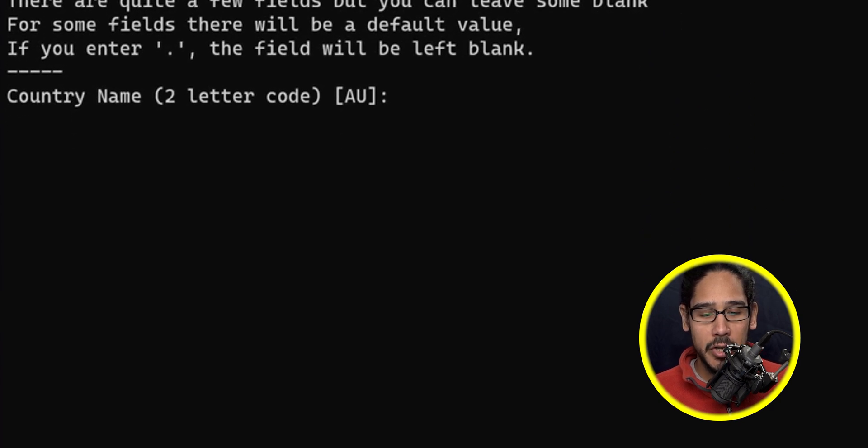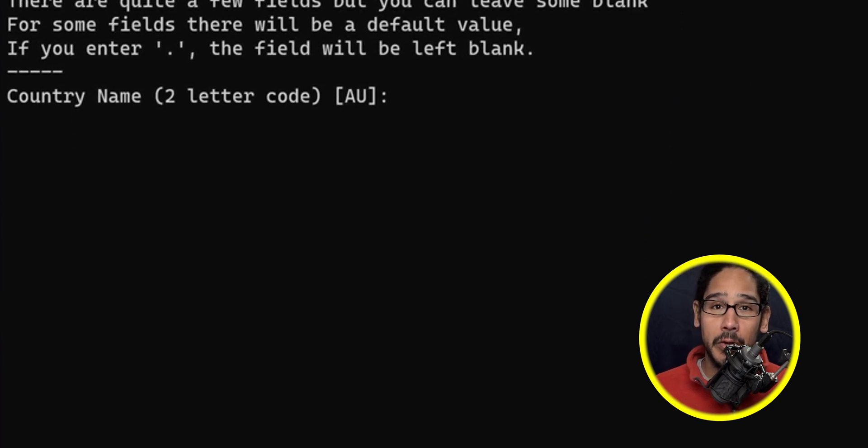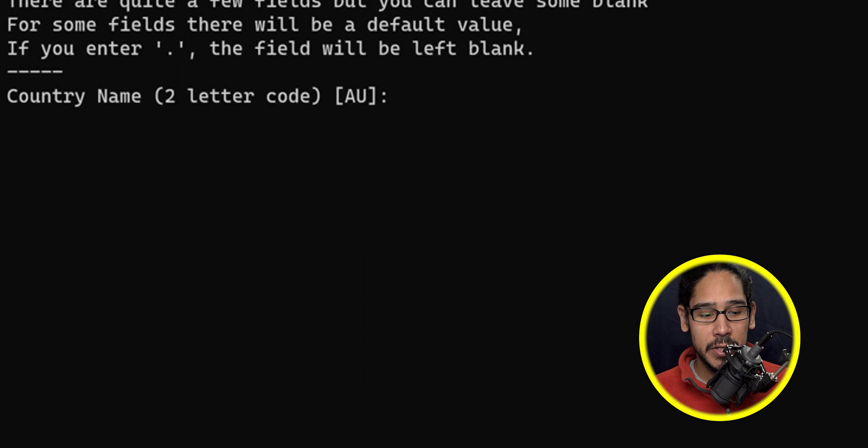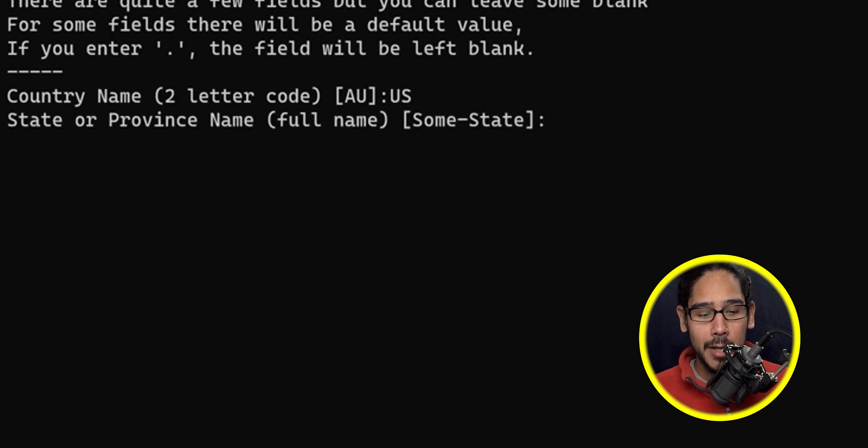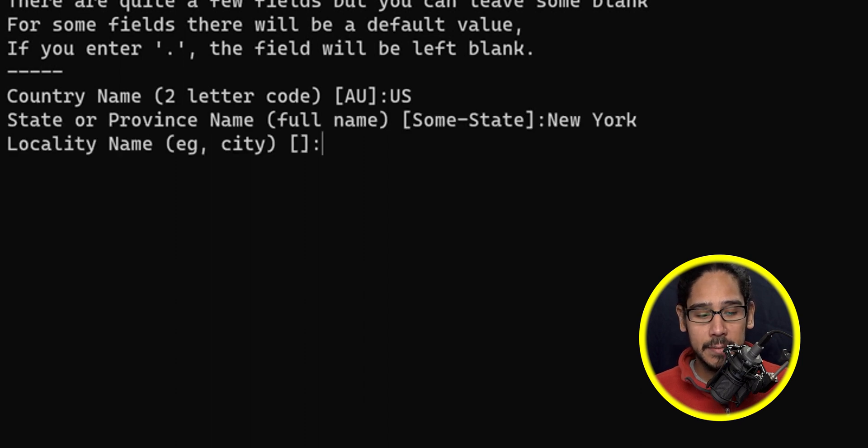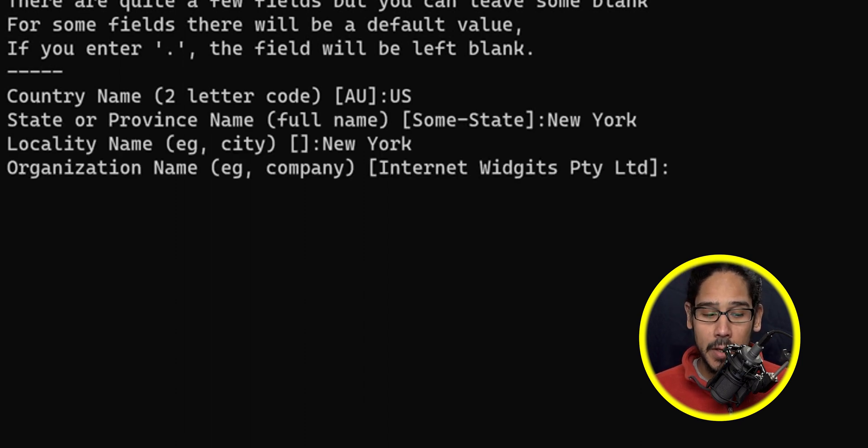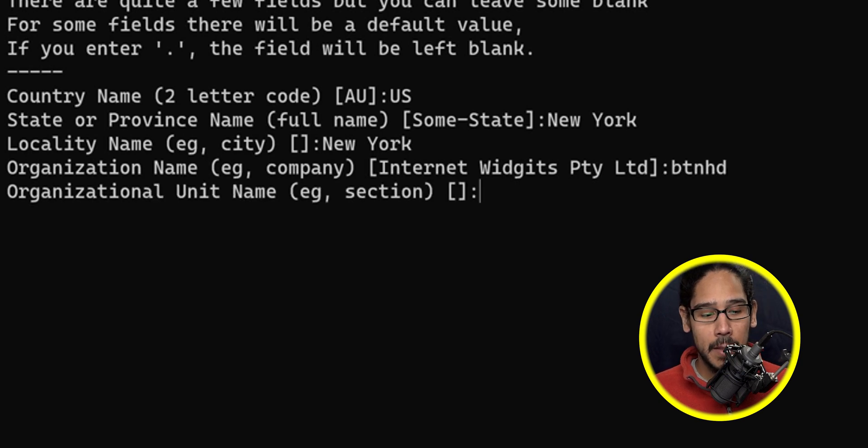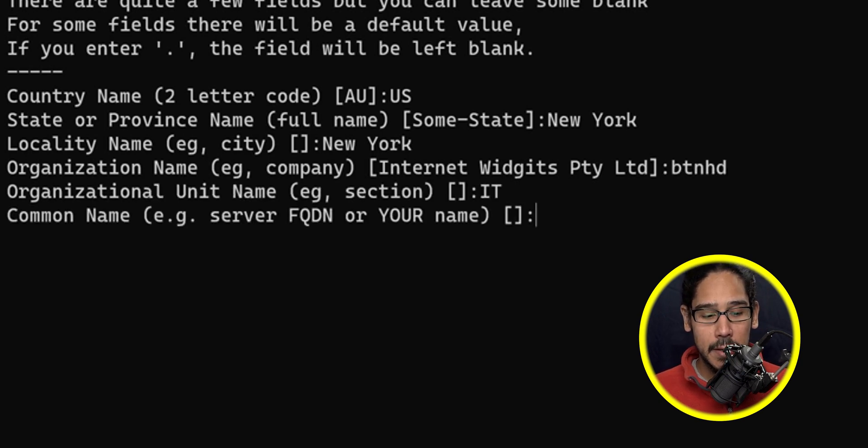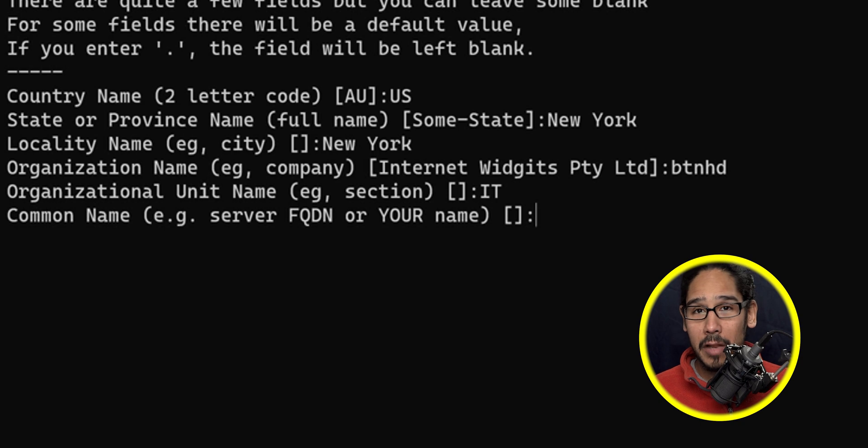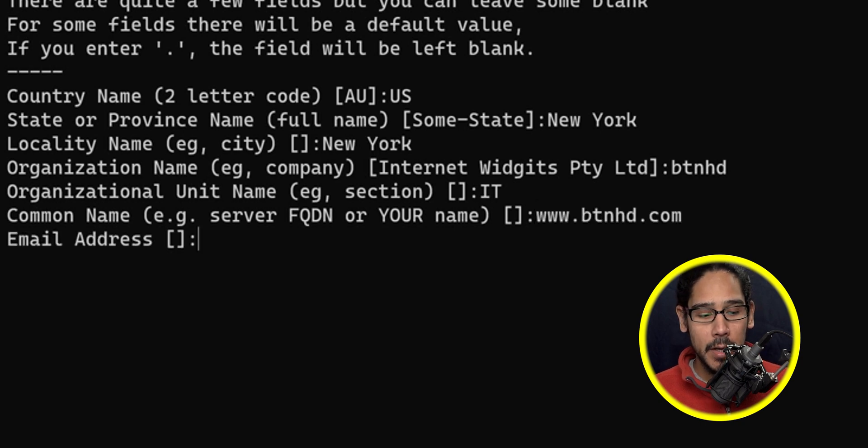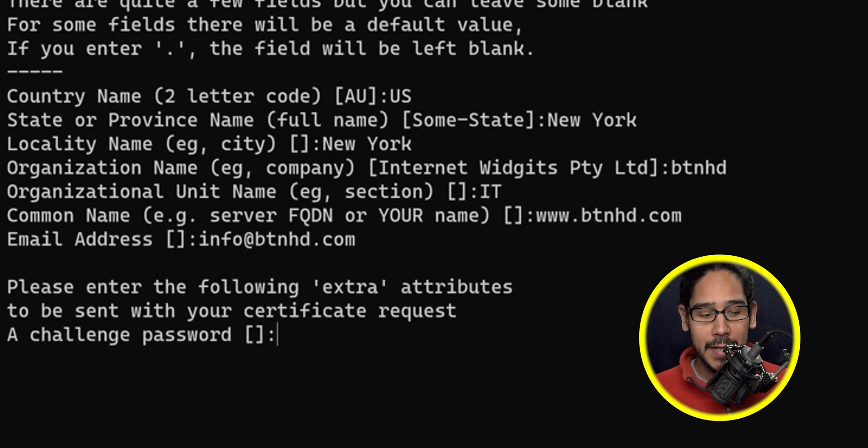Once you're done, you need to enter some information for your CSR. Enter your country name, state, city, organization name, organizational unit, common name or fully qualified domain name, and your email address.